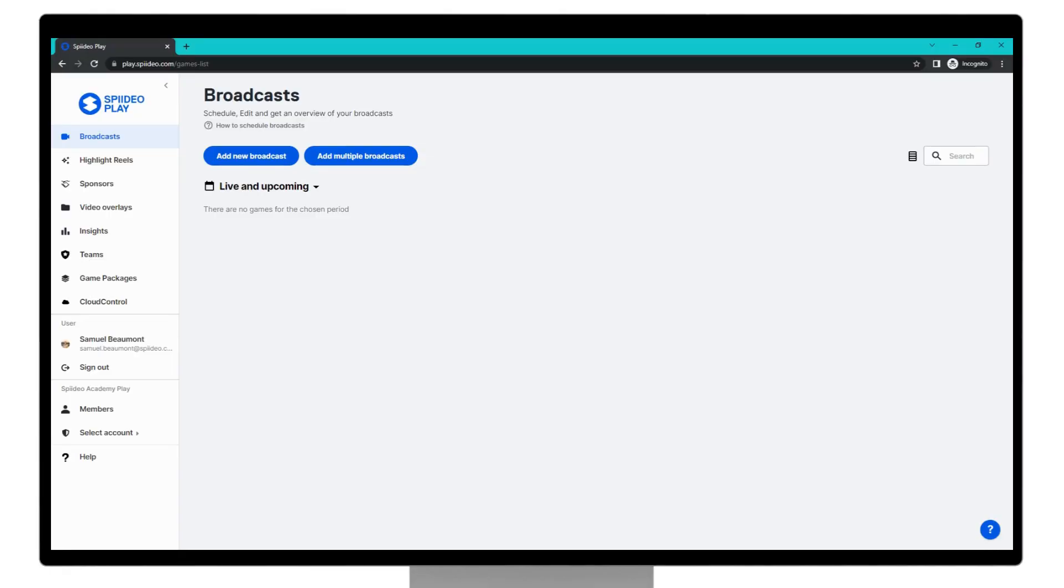Hi everybody. My name is Sam, and today I'm going to take you through a tutorial on how to start your first SpideoPlay broadcast. I'll go through the steps you need to take before starting your broadcast and then everything you need to do when creating your broadcast.